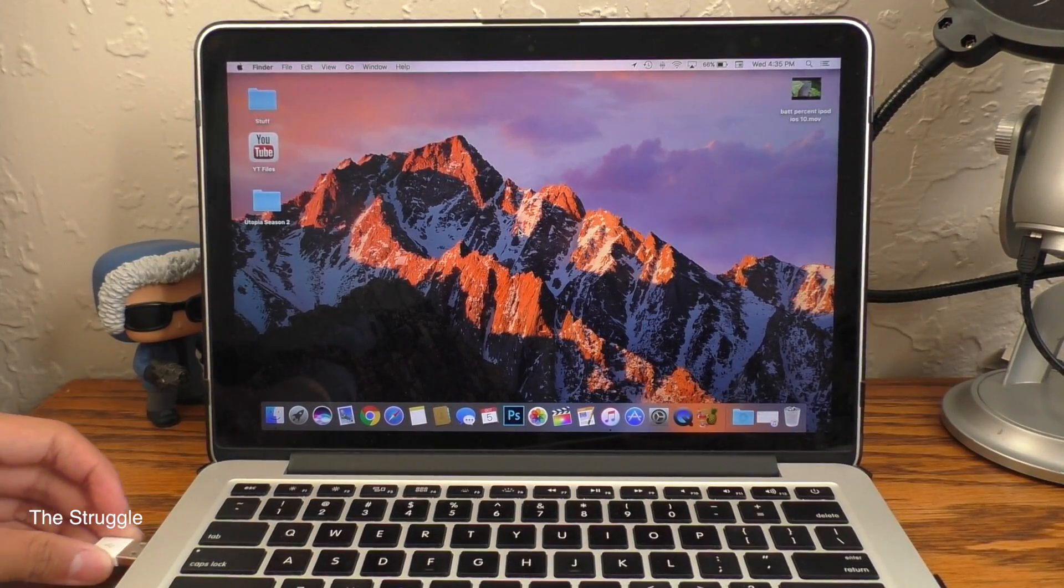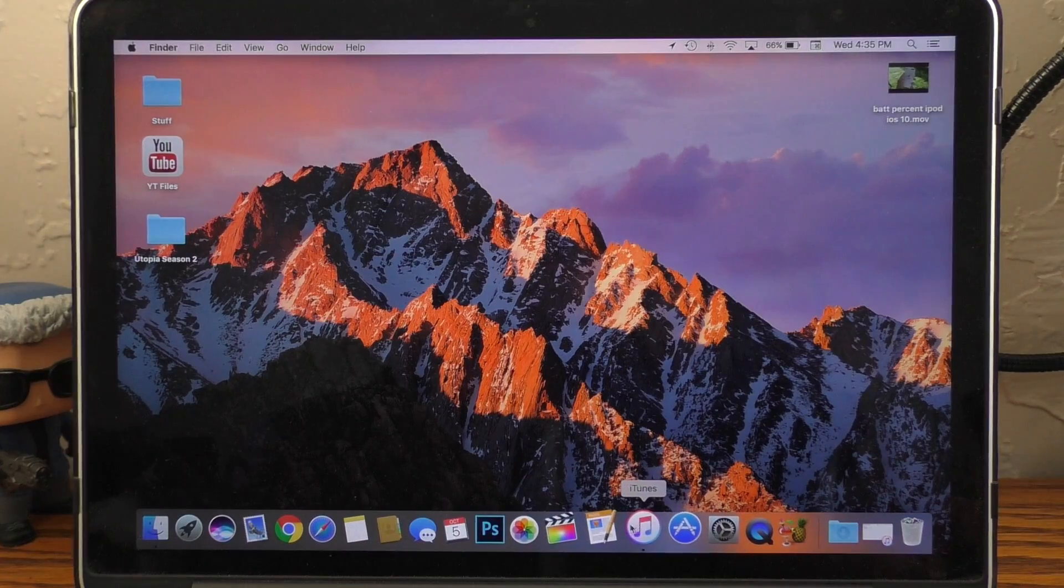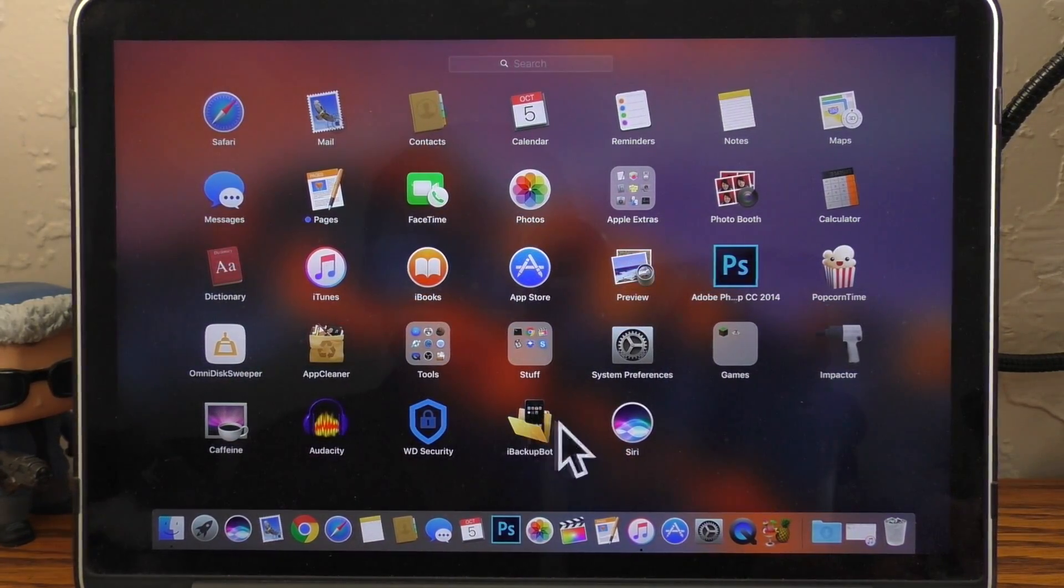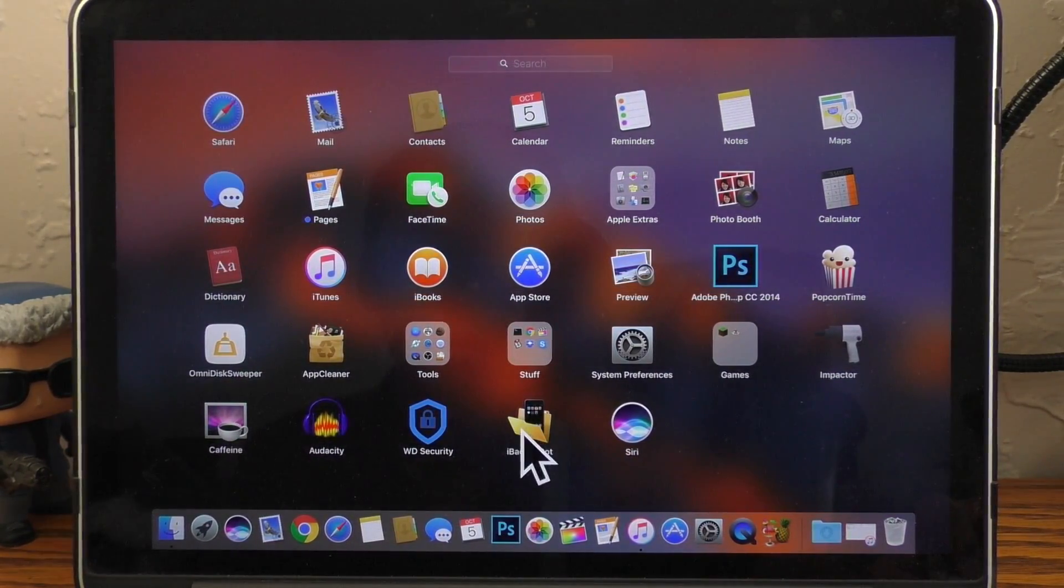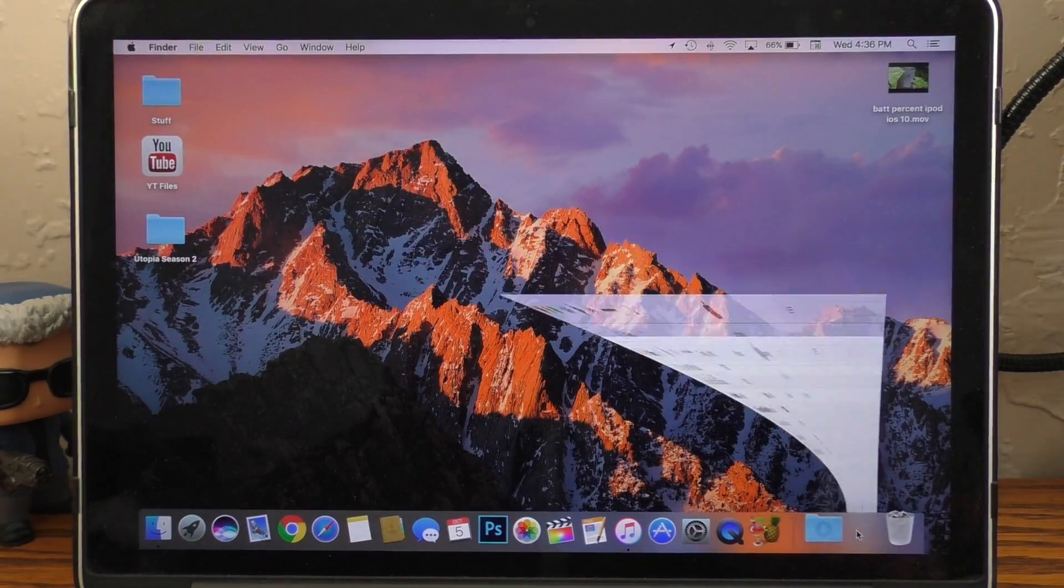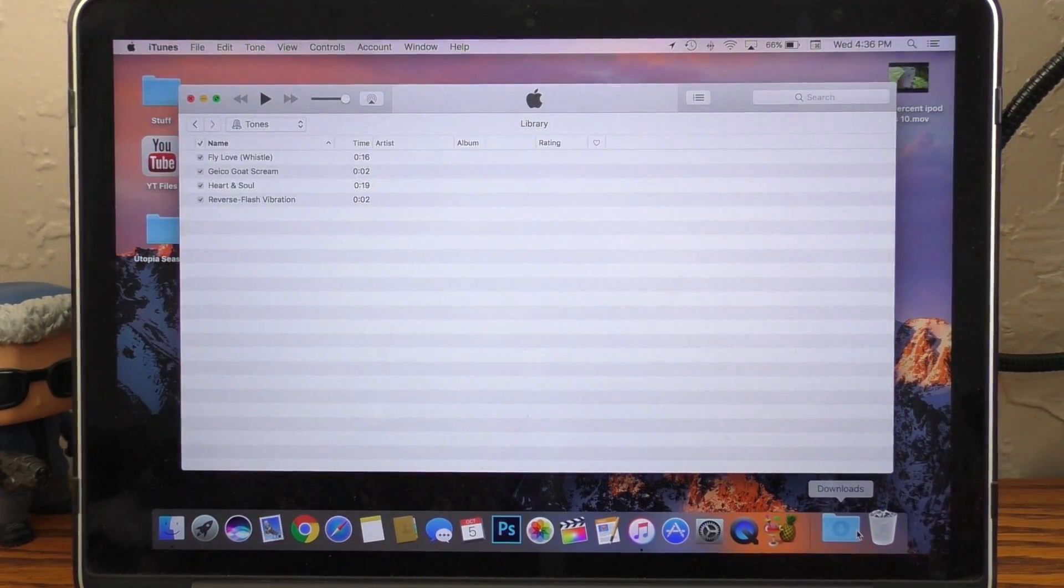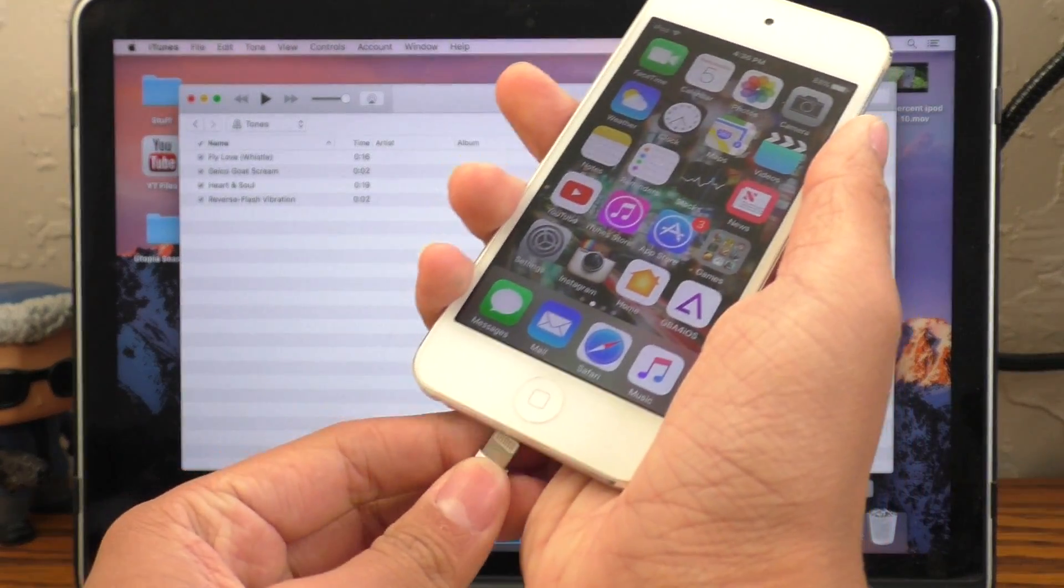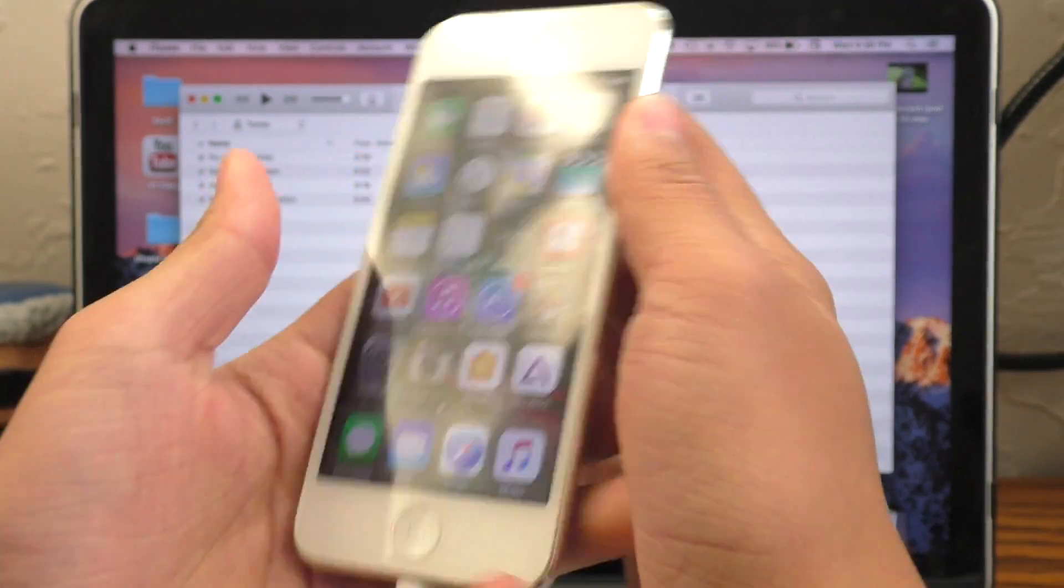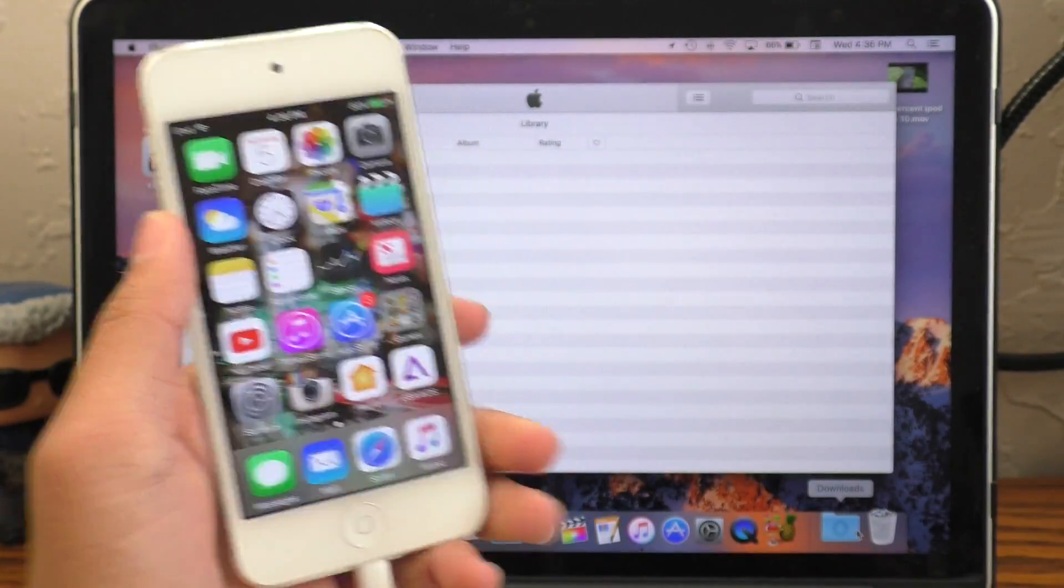On your computer, you are going to need iTunes installed and iBackupBot. As always, I will have links to download these programs in the description. So the first thing we are going to do is open up iTunes and connect our device.